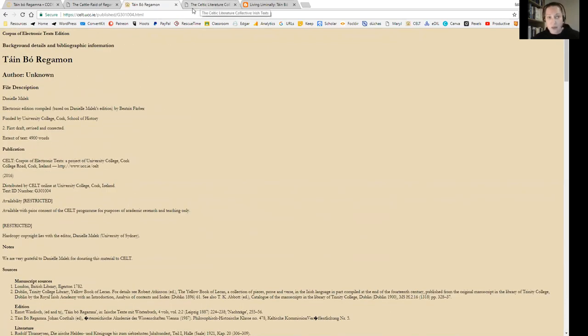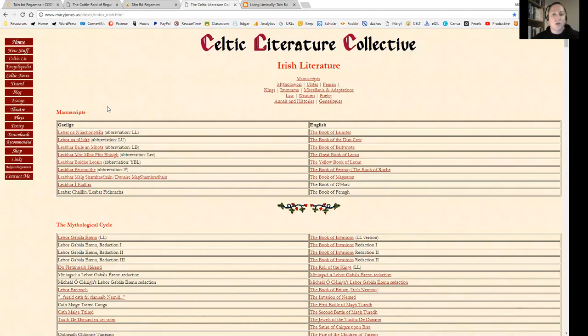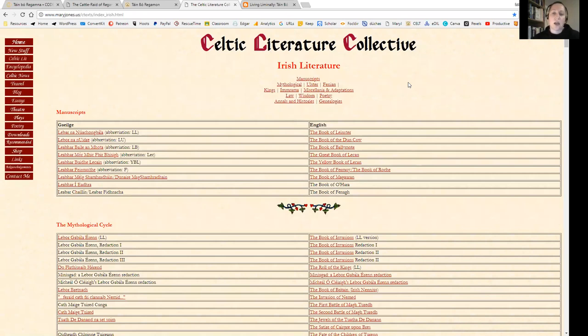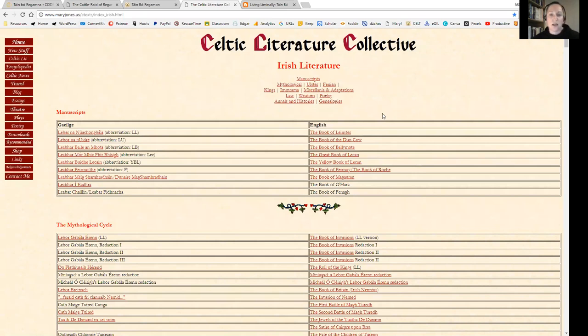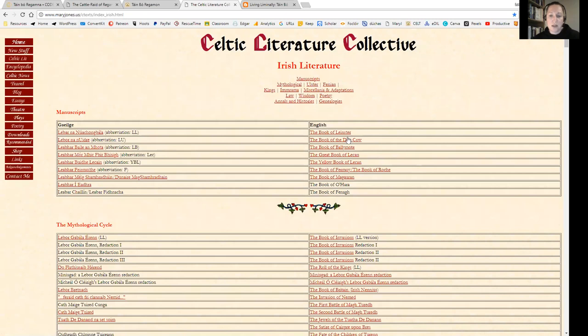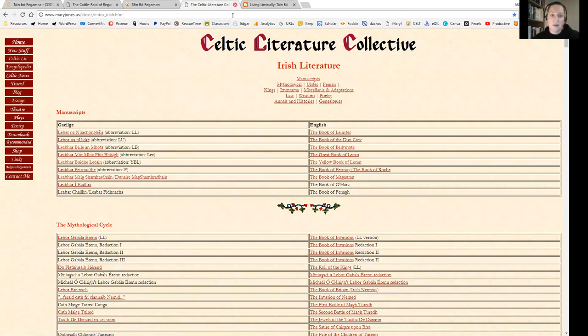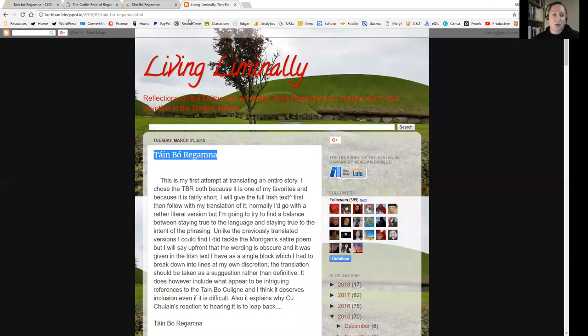As I said, we are not using that translation. I did just want to show you Mary Jones' Celtic Literature Collective in its entirety. If you go to maryjones.us forward slash ctexts, that will get you to the Celtic Literature Collective generally, and then you can go into the Irish literature. You can see manuscripts, the Book of Leinster, the Book of the Dun Cow, the Book of Ballymote, etc. It's definitely worth a look if you have a couple of days to have a look through.